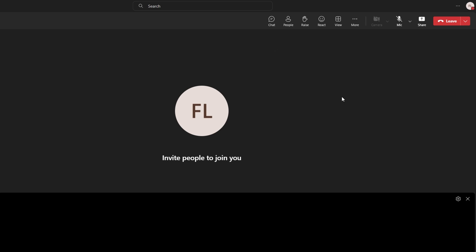You can access the transcript after the meeting from the meeting chat or by going to the recordings and transcripts section under the meeting details.